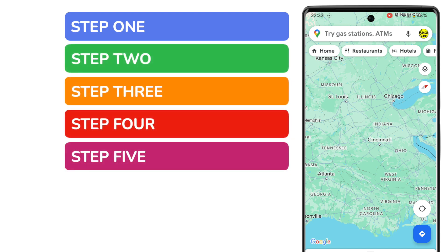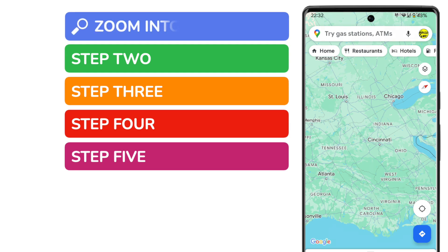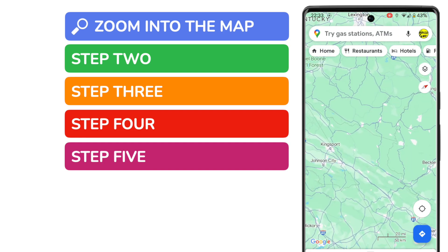I know that sounds like a lot, but I promise you you'll be done in less than two minutes. Let's start by zooming into the point on the map I want to view the coordinates for. I can do this simply by placing two fingers on the app screen and moving them apart. It's best to zoom in as far as you can so you can see as much detail as possible.